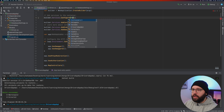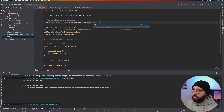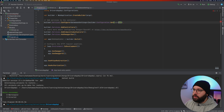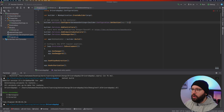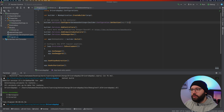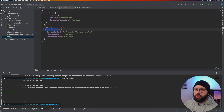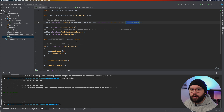In Program.cs, inject the configuration: 'builder.Services.Configure<DatabaseSettings>(builder.Configuration.GetSection("MongoDatabase"))'. This takes the MongoDatabase section from appsettings and registers it as a service in the DI container — whenever we use DatabaseSettings, all that connection information will be available.